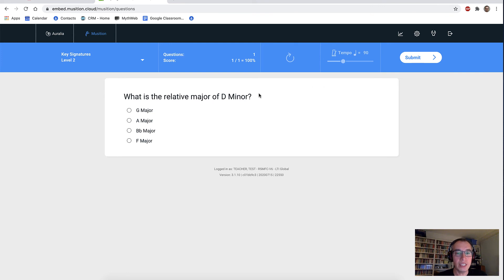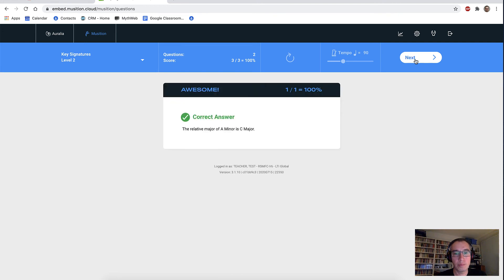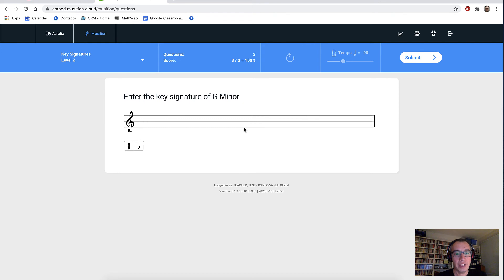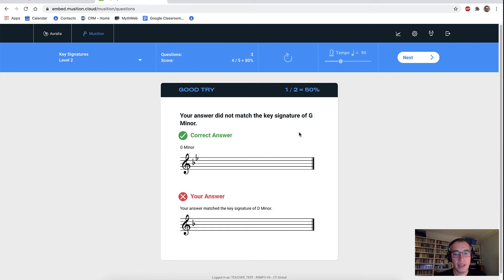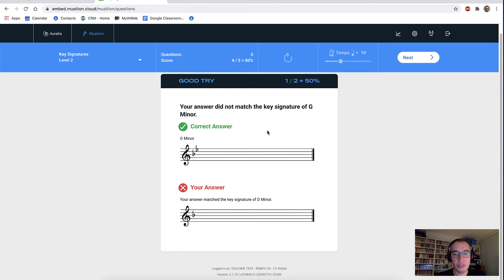And here we have to enter the key signature of G minor. We're going to put in just one flat. Submit our answer — that's obviously not right. And again, we get some nice feedback — we get shown the key signature of G minor, and it tells us that we actually matched the key signature of D minor there.